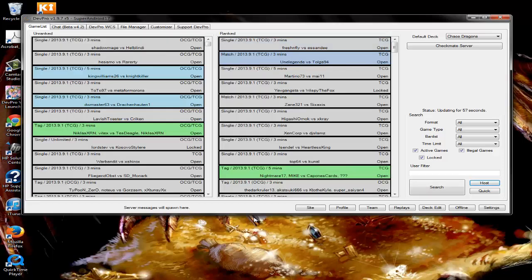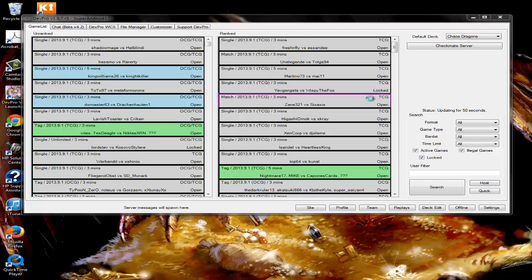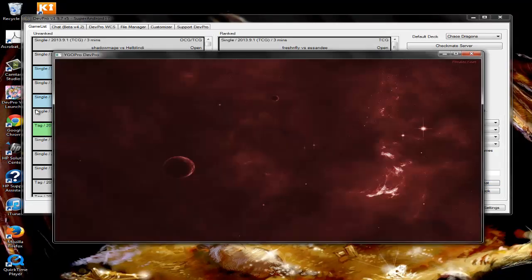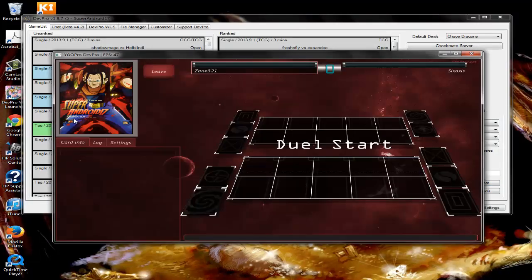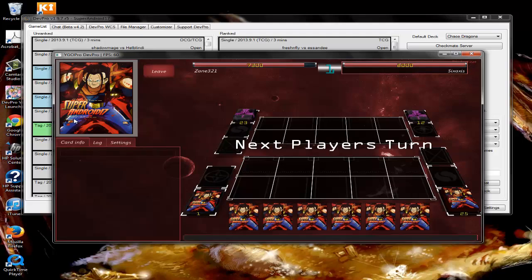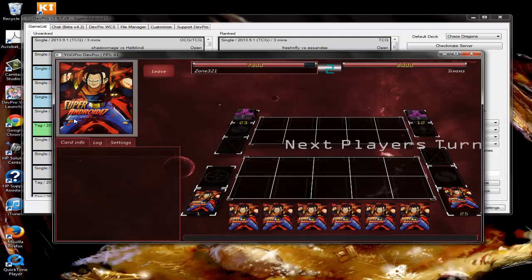Once you do that, double-click and it will bring up your duel client. It will catch you up to where they are in the current game.